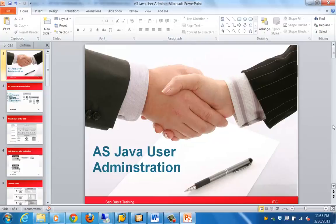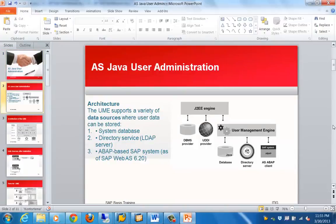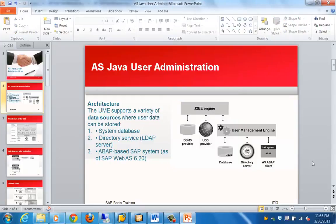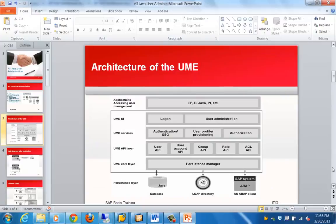Let's get into the slides. This slide is showing the architecture of a UME system. These are the different user stores which can be used. UME supports a variety of data stores where user data can be stored. One of them is the system database, then you have LDAP servers or directory services, and you can store it in LDAP-based SAP systems as well. That is about the user stores for Java-based user administration.